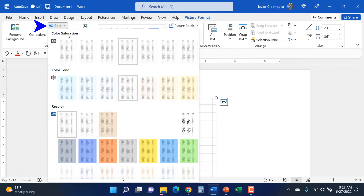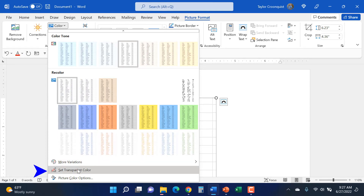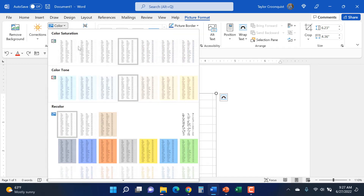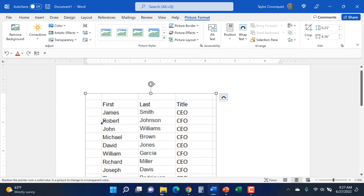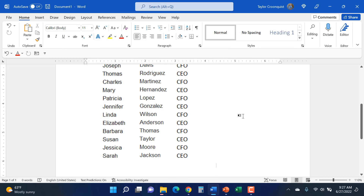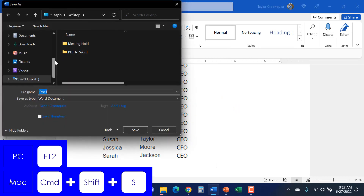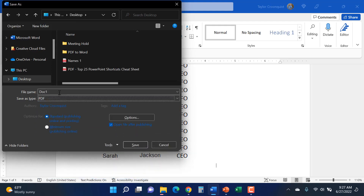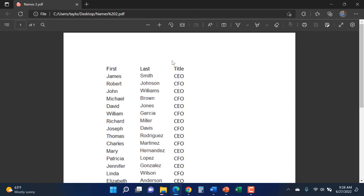One way to quickly get rid of the gridlines is to go to the Picture Format tab, open the Color drop-down, and scroll to the bottom where there's a 'Set Transparent Color' option. I click right at the cross marks of the gridlines and all of the gray grid lines disappear. Now I'll F12 to Save As again, save to my desktop as a PDF called 'names two.' My 'names two' PDF opens — there are no Excel gridlines — so this should now work. I close out and hit Control+F12.